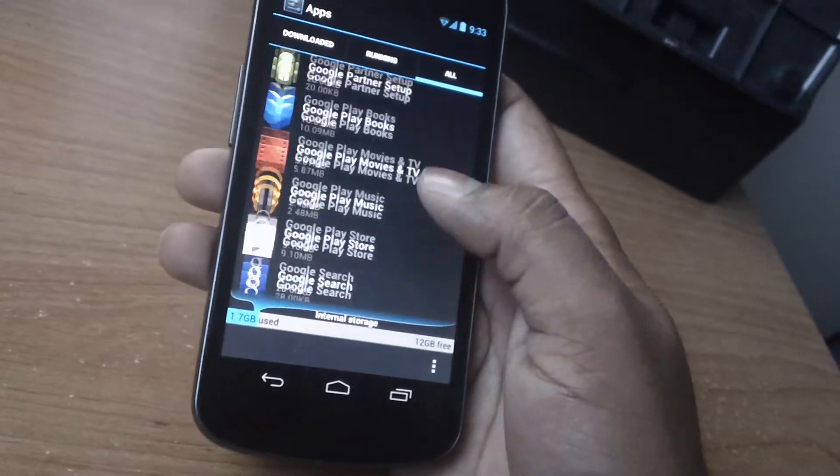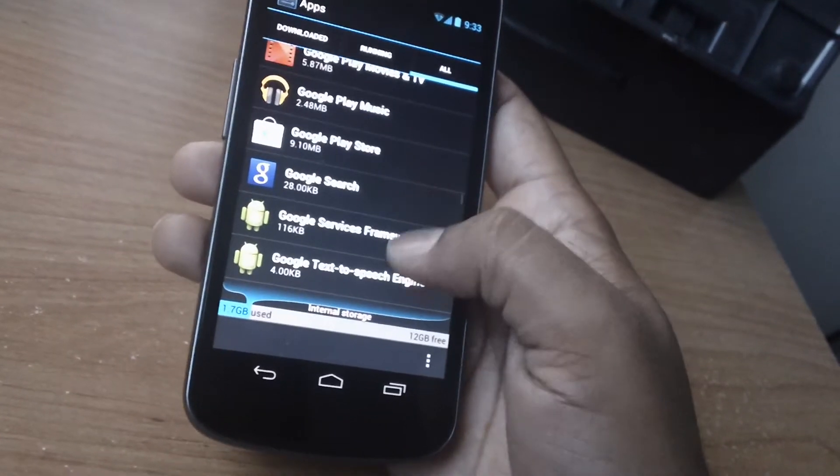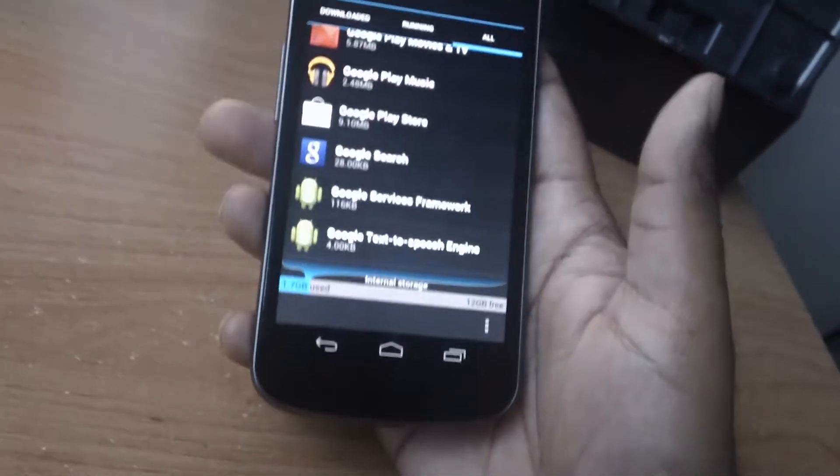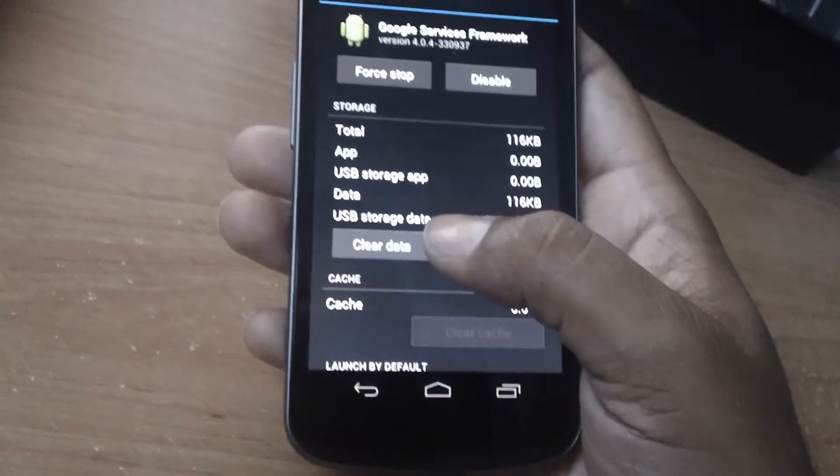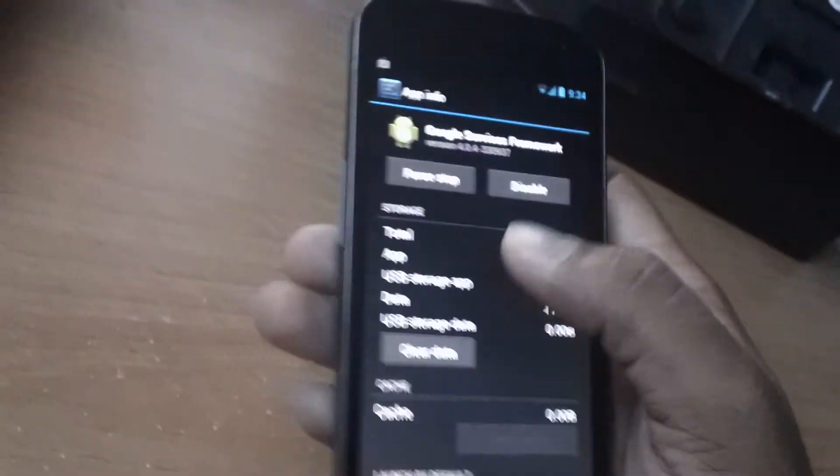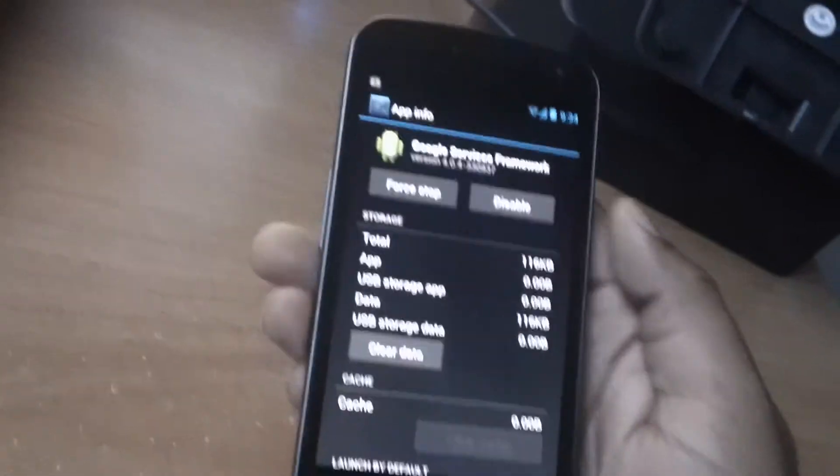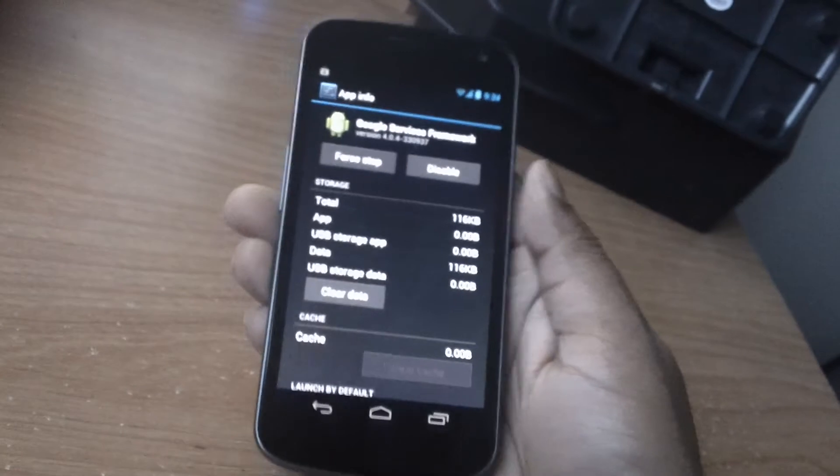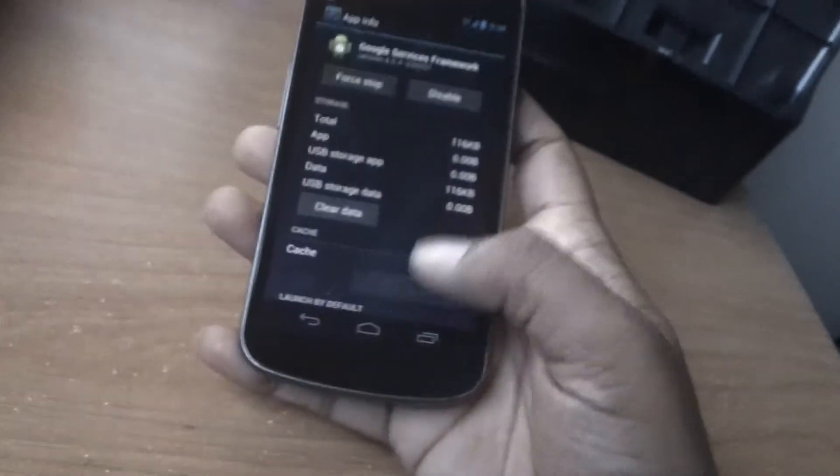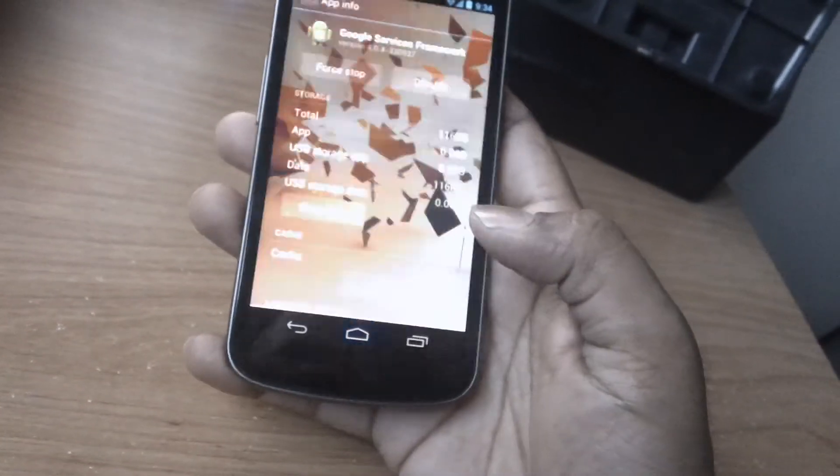It should be somewhere around here. Google services framework. Yeah, you have to clear data and then force stop. After you do that, you're going to go back.